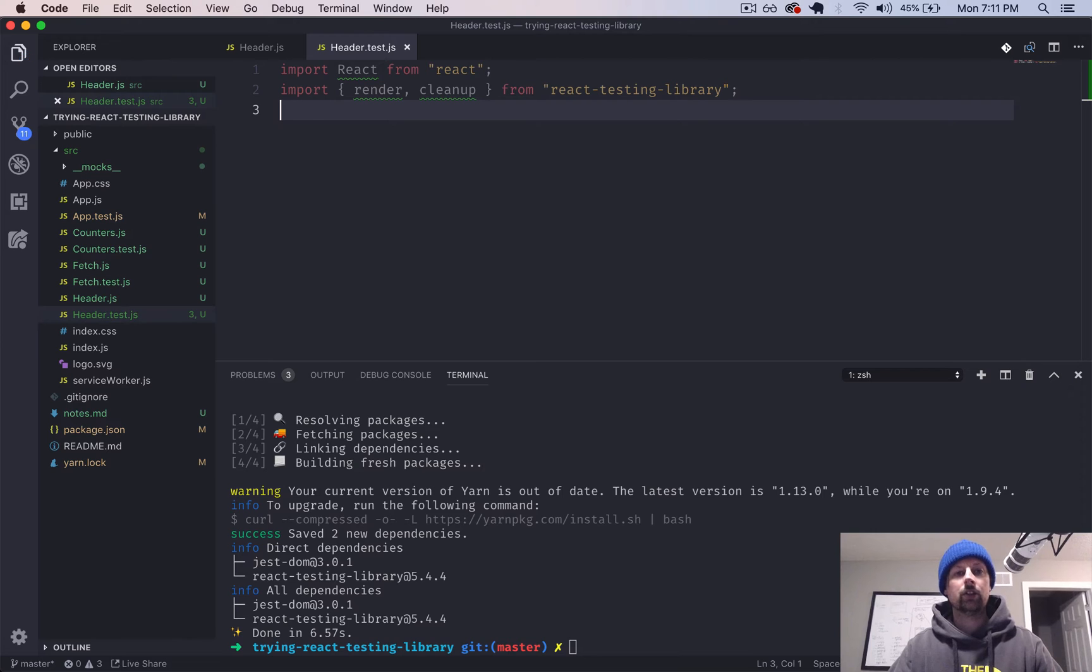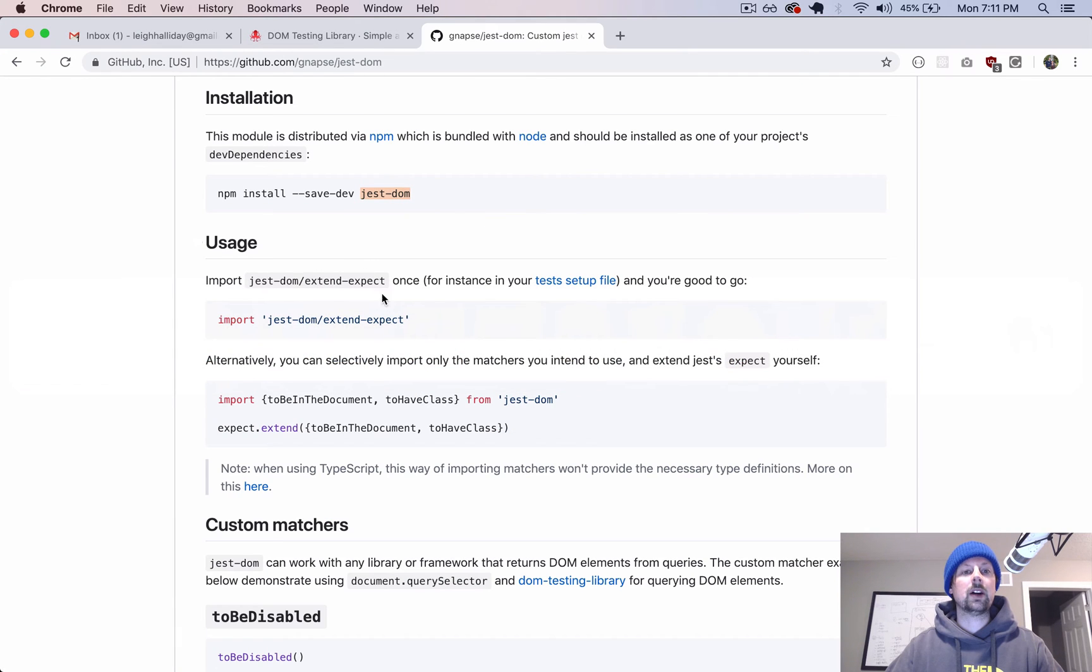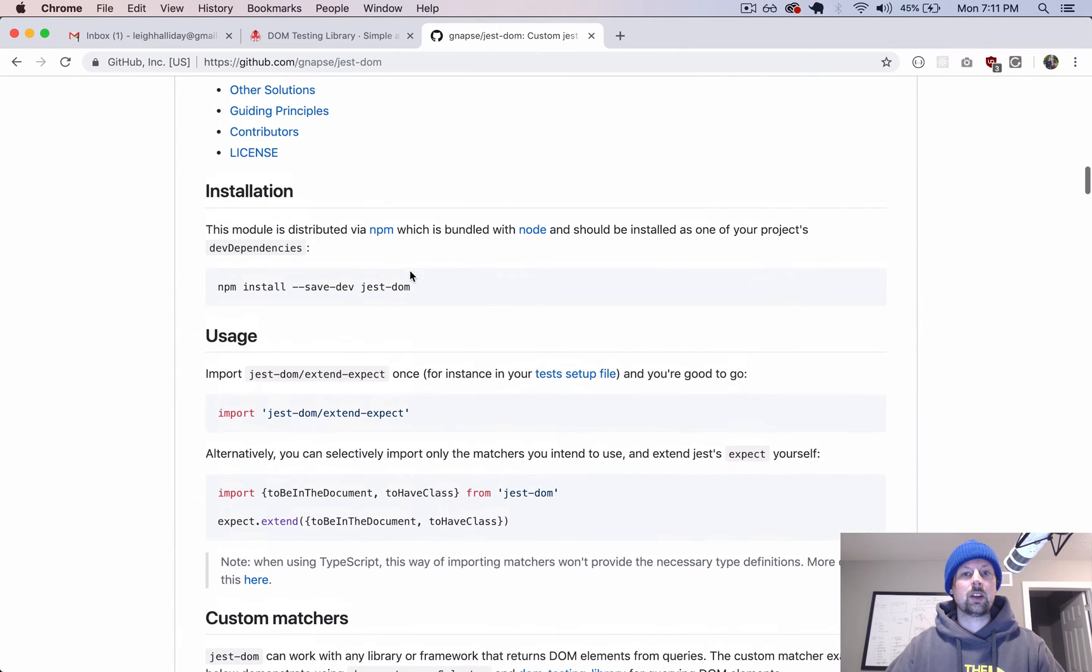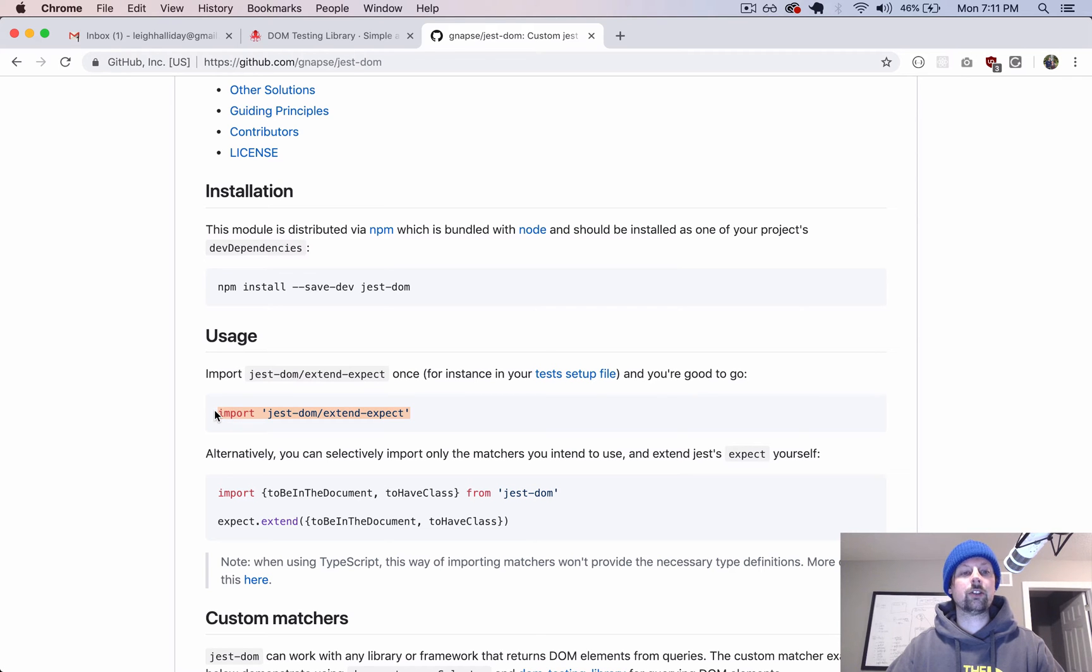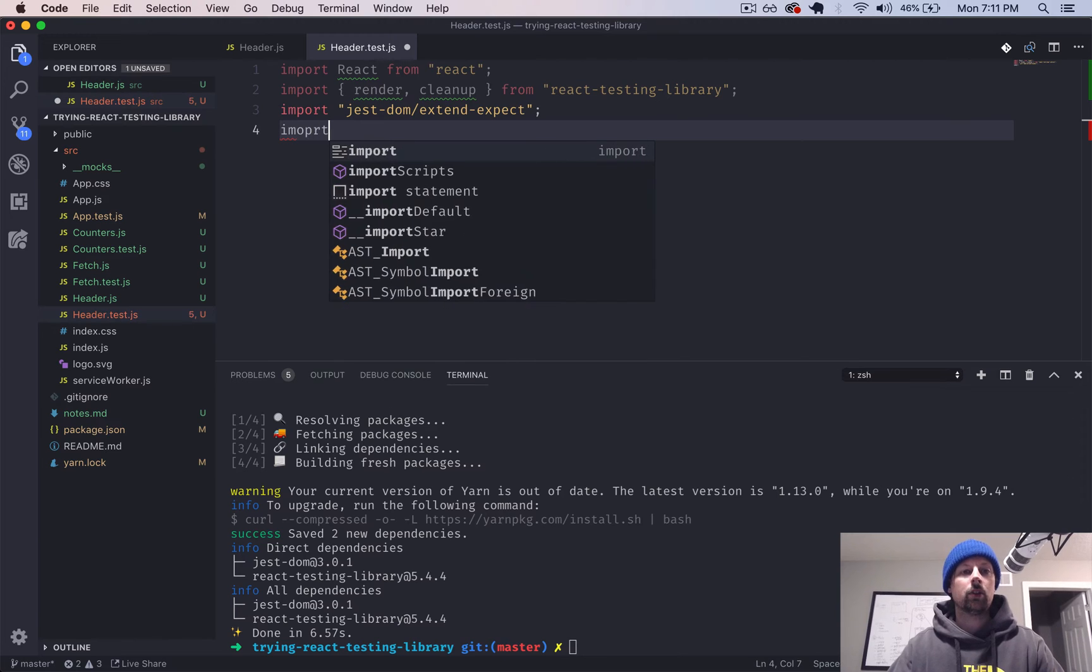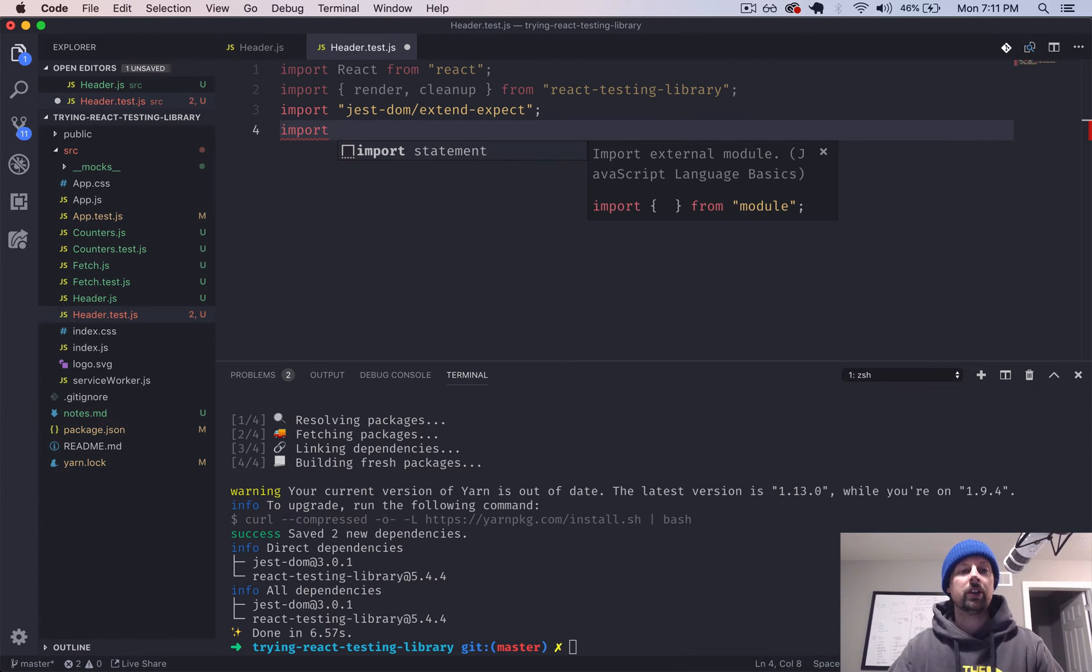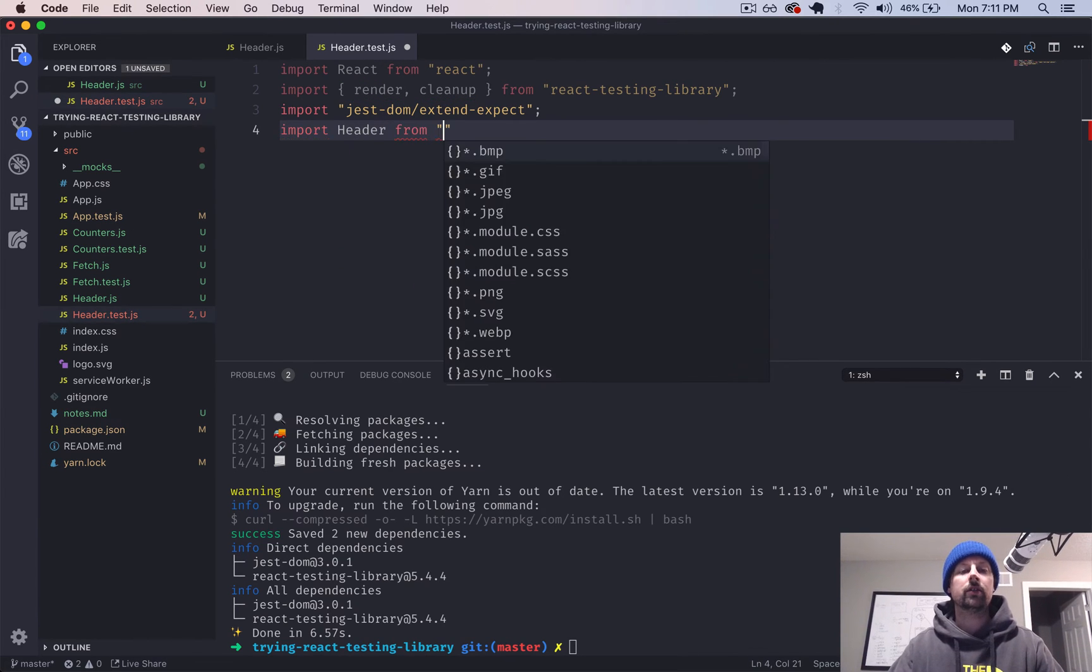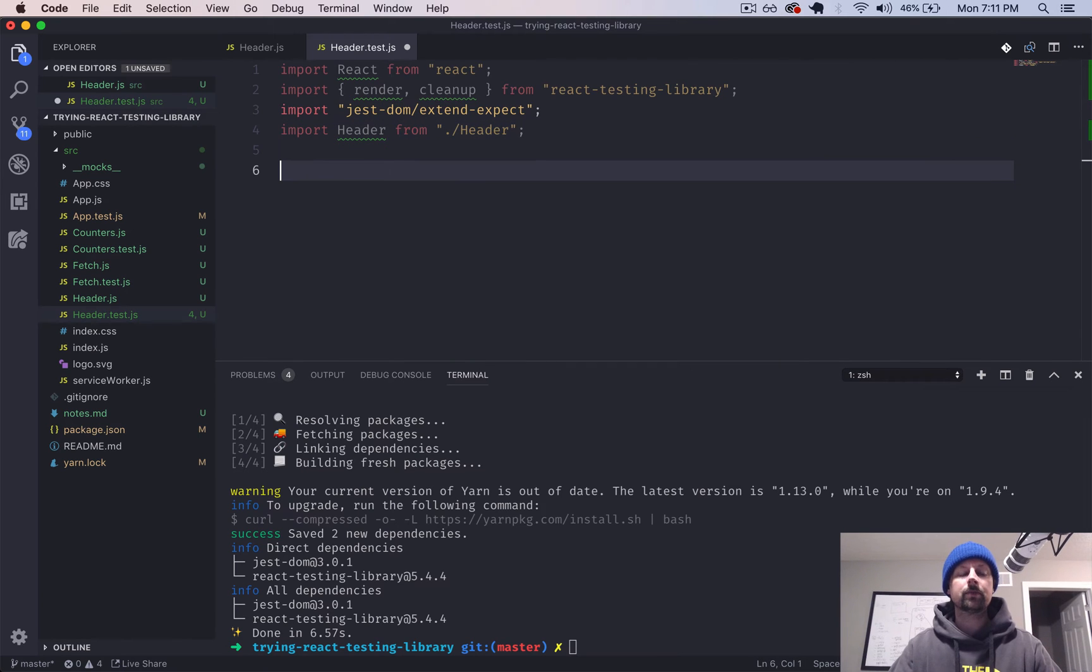Next, we're going to import those special Jest-DOM, that Jest-DOM package to help us test our code a little bit easier. So we'll add that in. And of course, we need to import the component that we're testing. So import header from ./header.